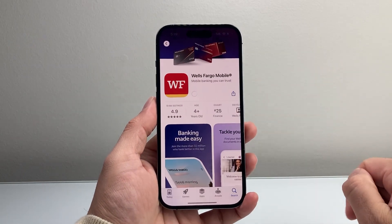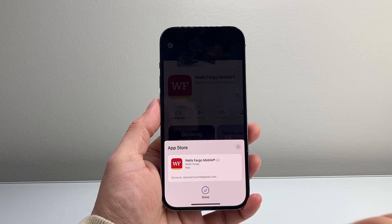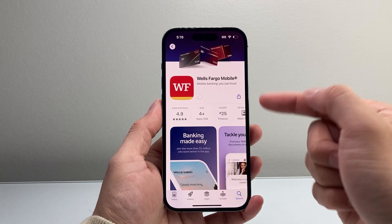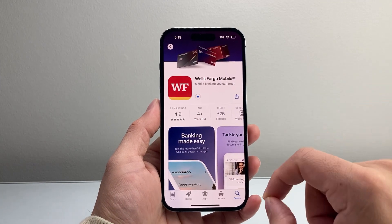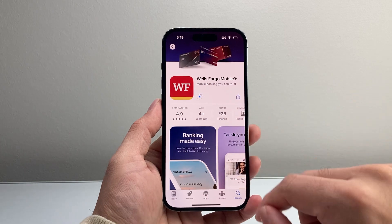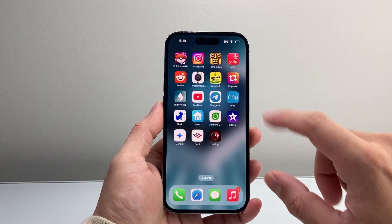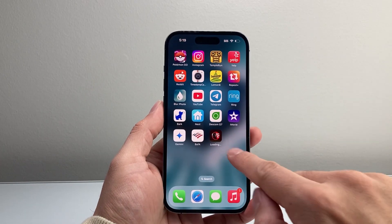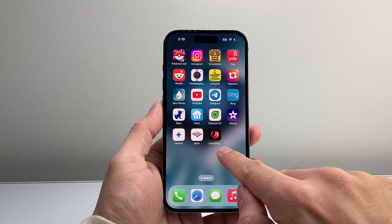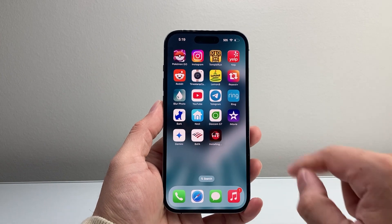So we're going to click on Get and then click on Install. And then it's going to go ahead and download and install at the same time on our iPhone. I can exit out of the App Store and see it's downloading, and it will also install at the same time.